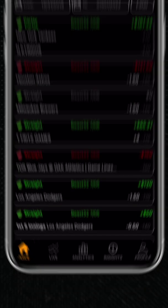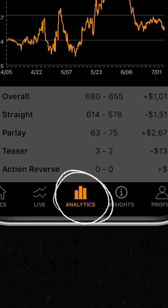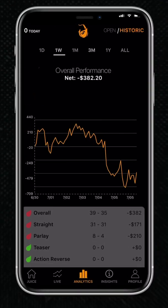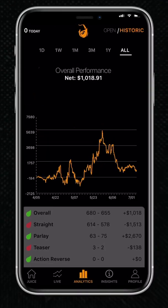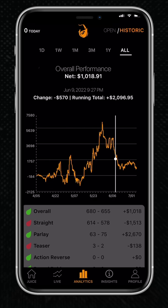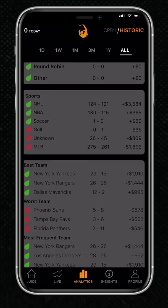Another great feature is our analytics. By clicking the analytics button near the bottom center, you can see analytics on yourself such as your profit and loss over time and other important stats. Hopefully it's lots and lots of profit.